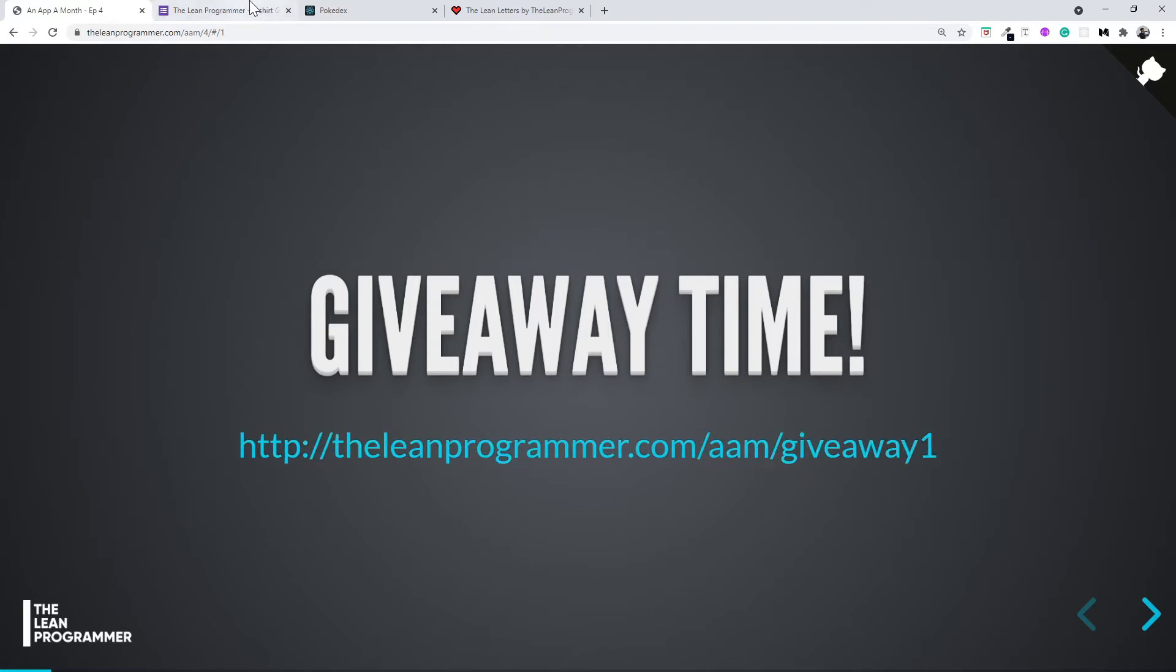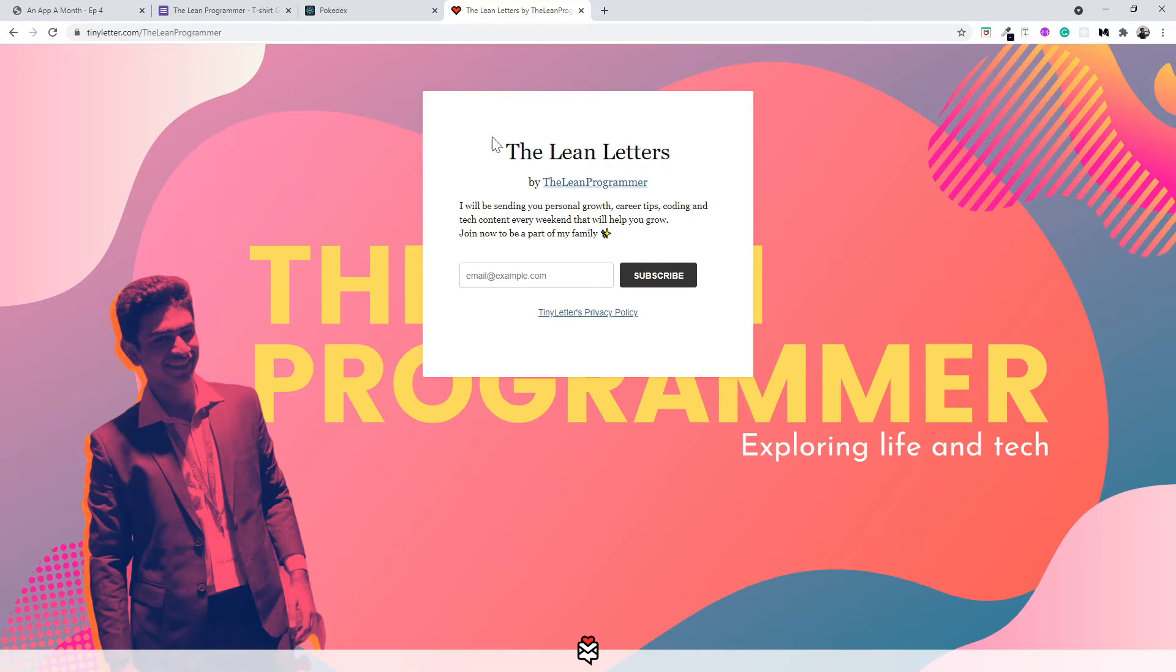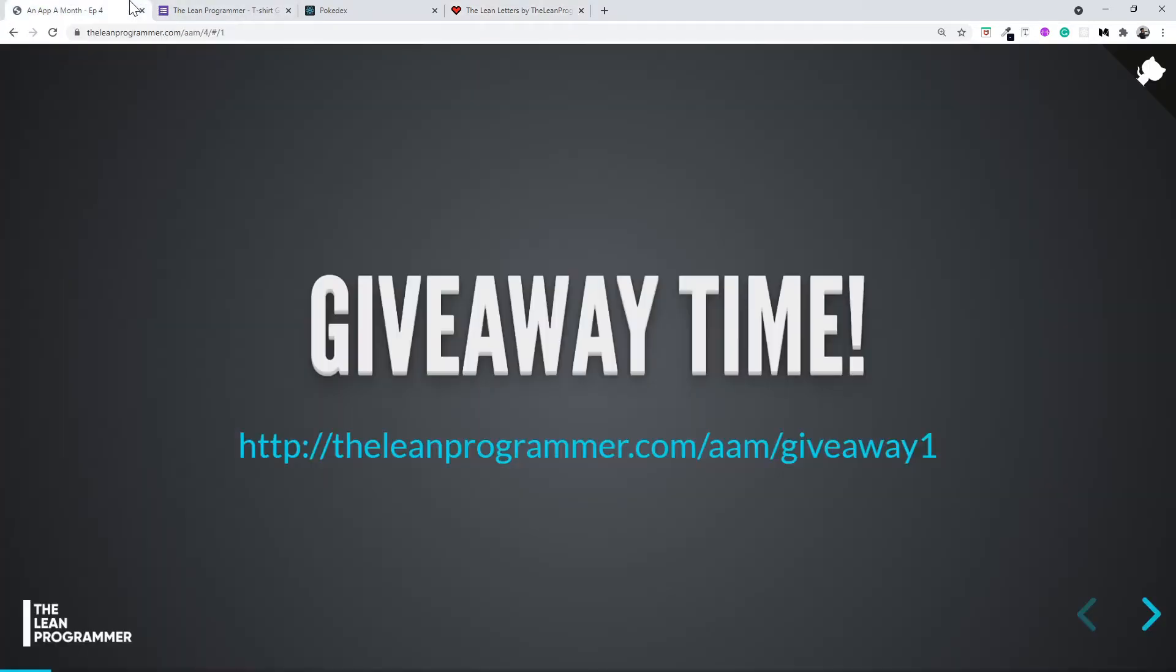Also, don't forget to subscribe to my newsletter at tinyletter.com/theleanprogrammer, where I'm going to keep you updated with the latest news and updates on my various initiatives. Alright, so let's get started.